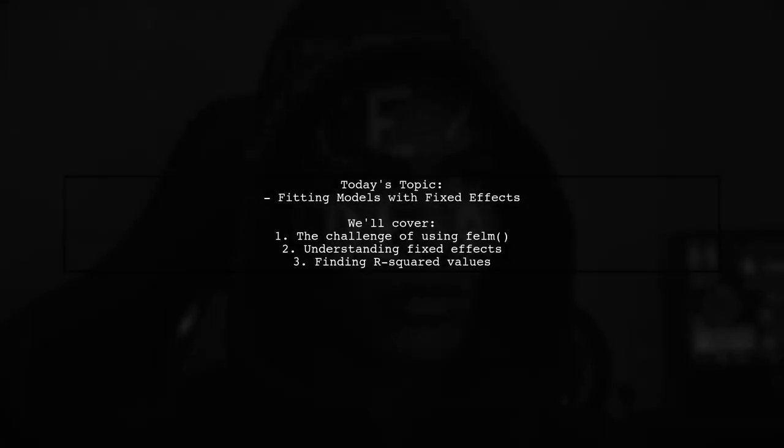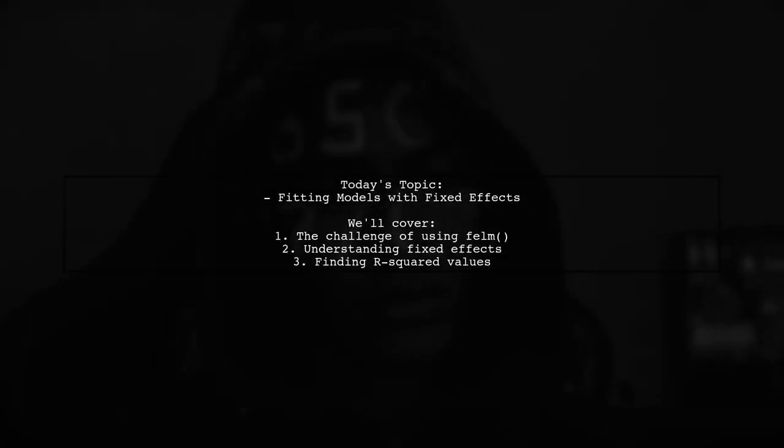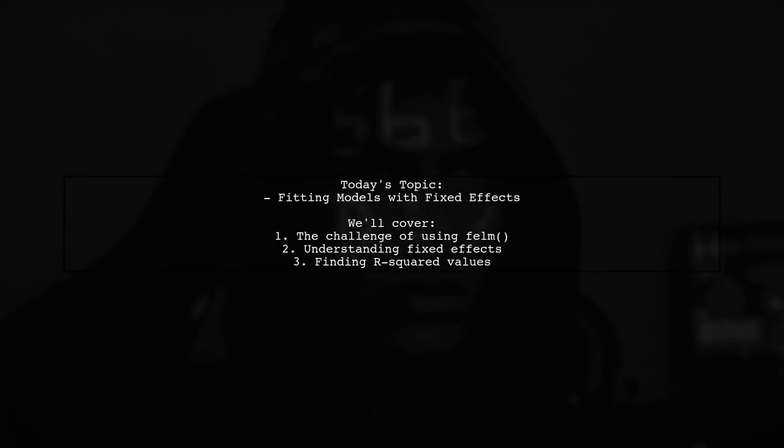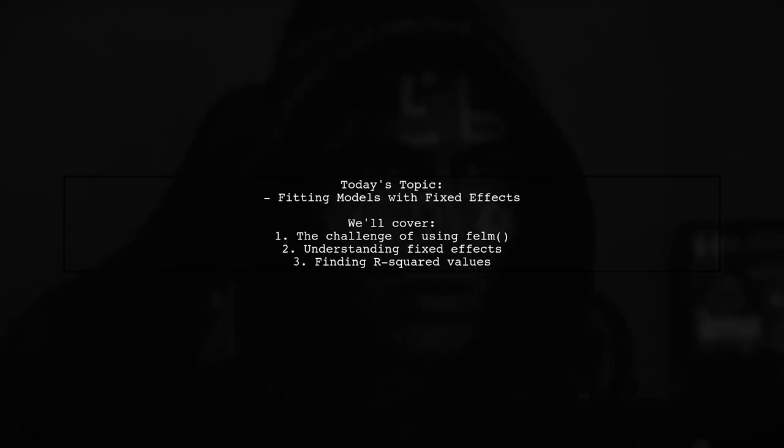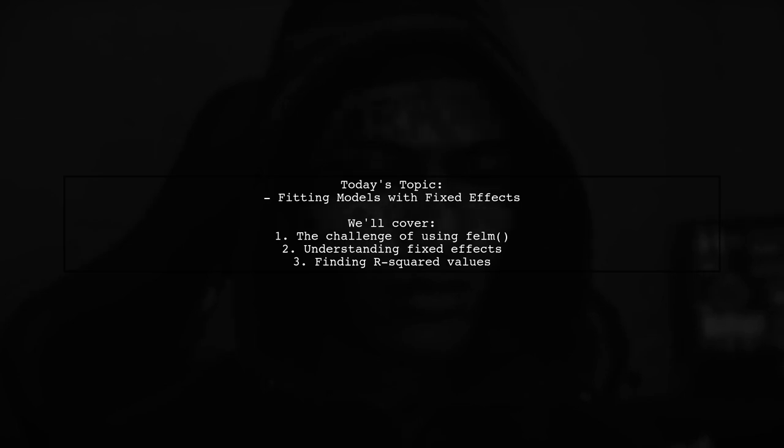Welcome to our data analysis tutorial. Today we're tackling an intriguing question from one of our viewers about fitting linear models using fixed effects.